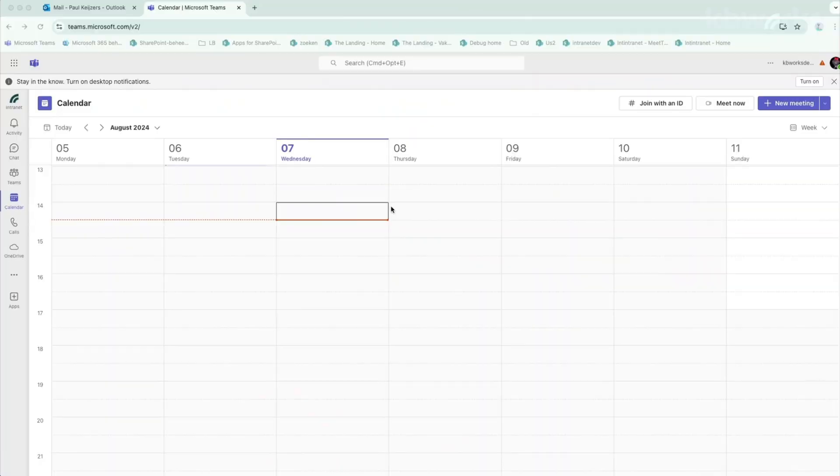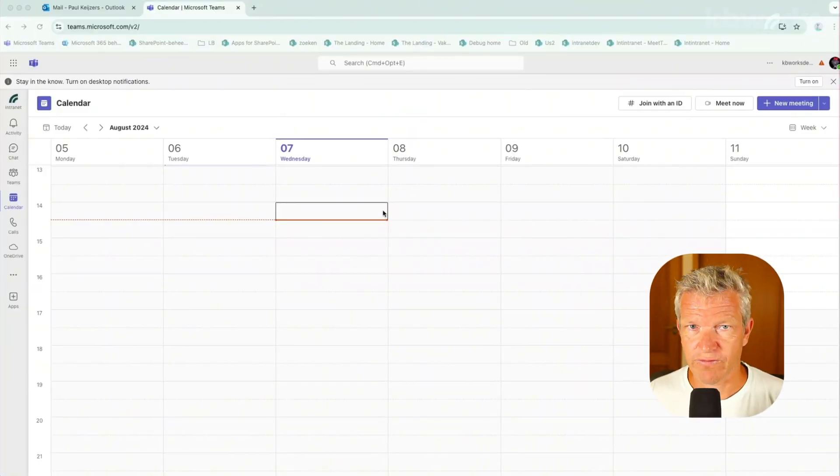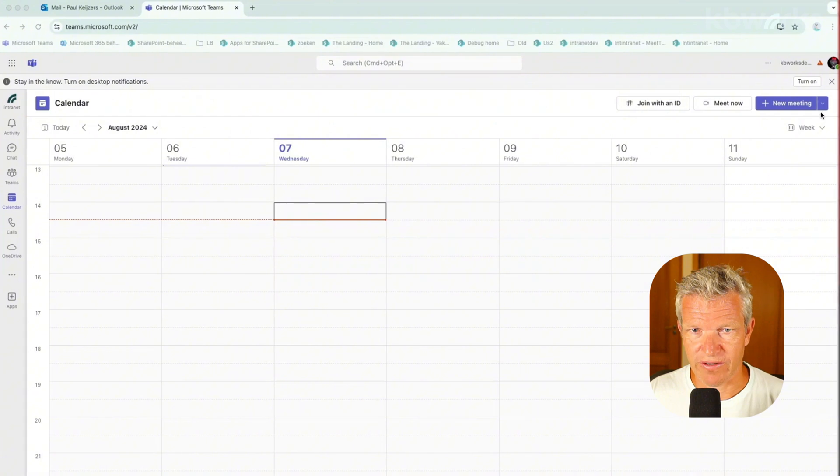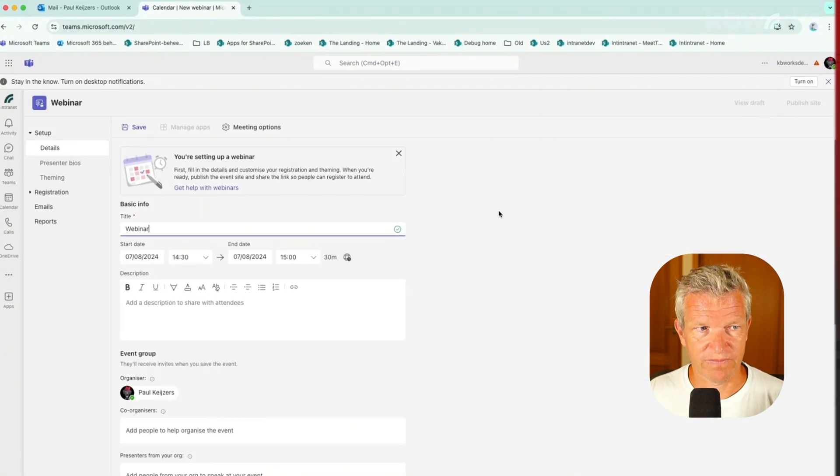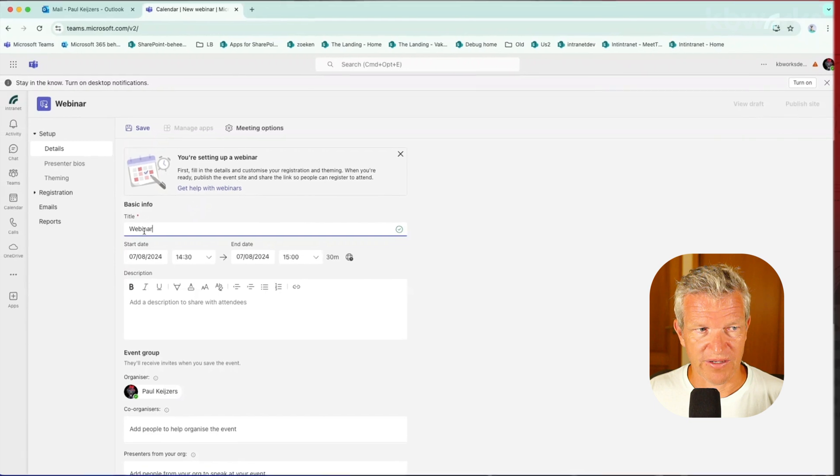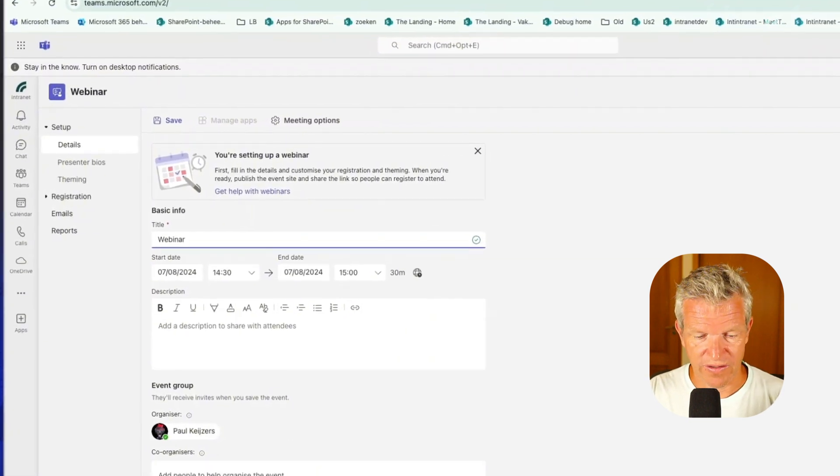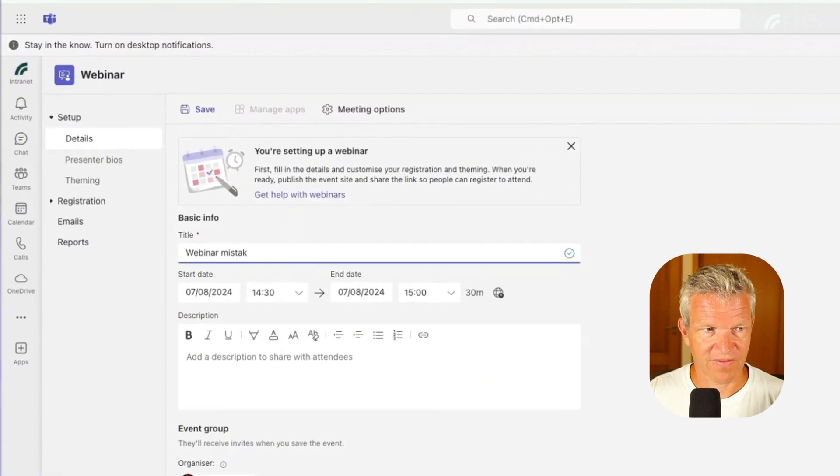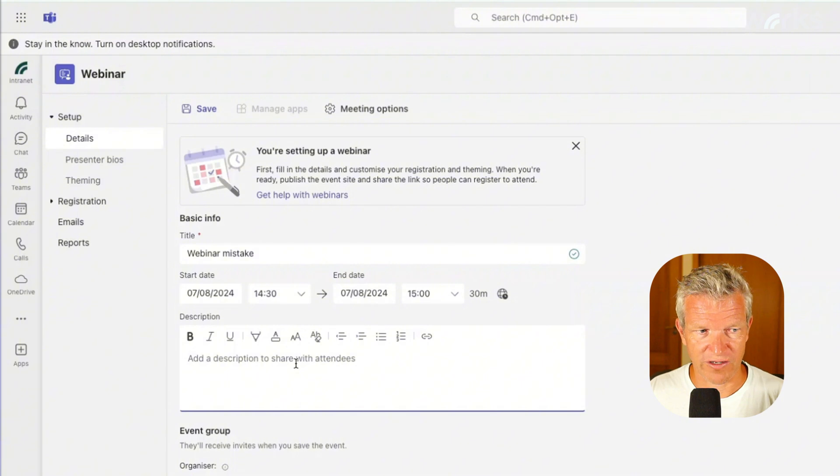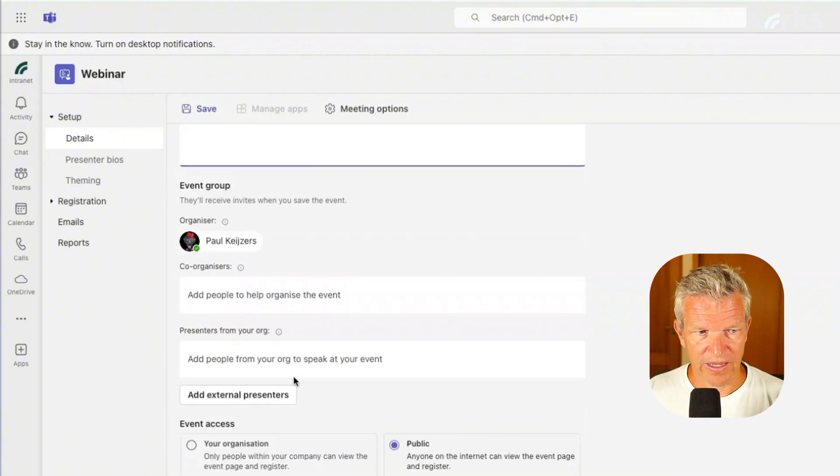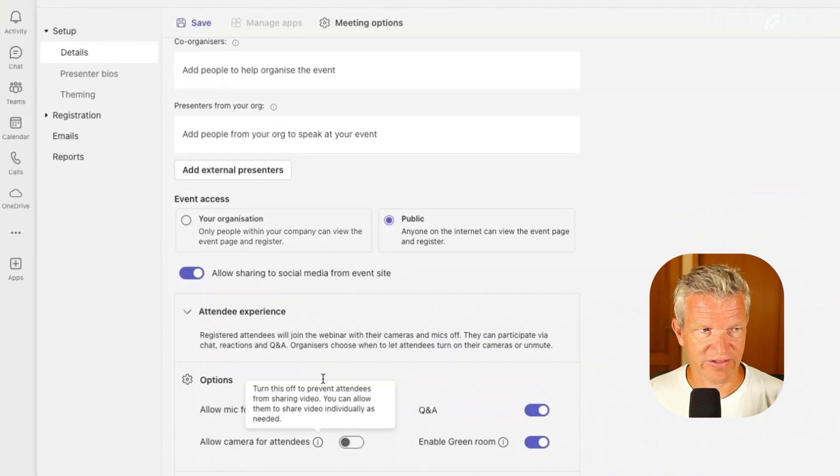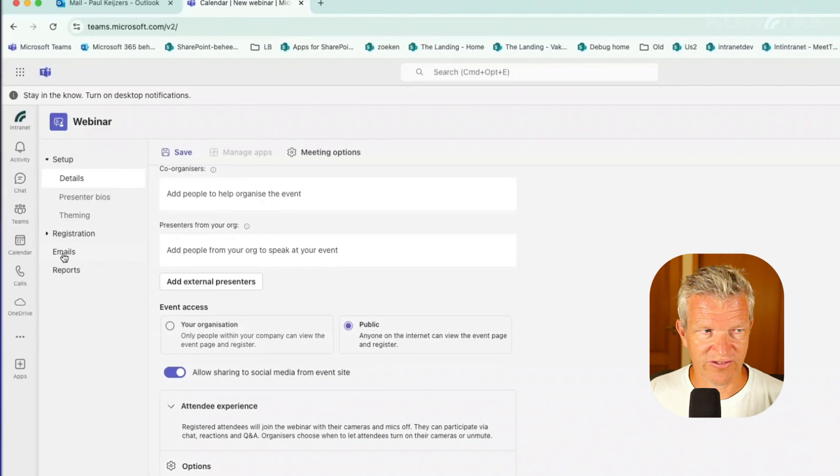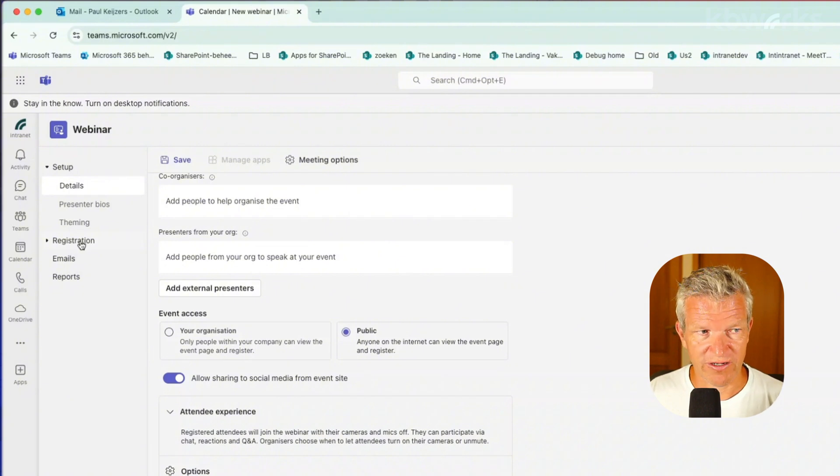So I have my Microsoft Teams open and we are going to create a webinar and in this case we are going to start here. Webinar, we make a webinar mistake and we are going to add some description and for the rest we leave it. So it's just a basic webinar.